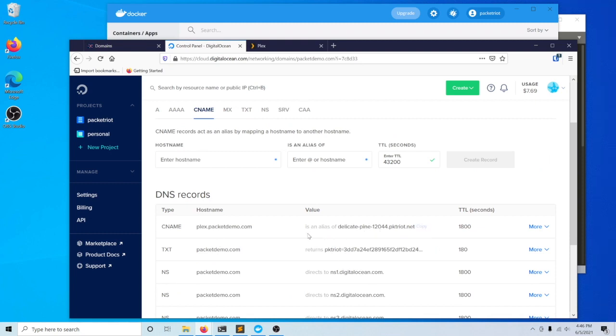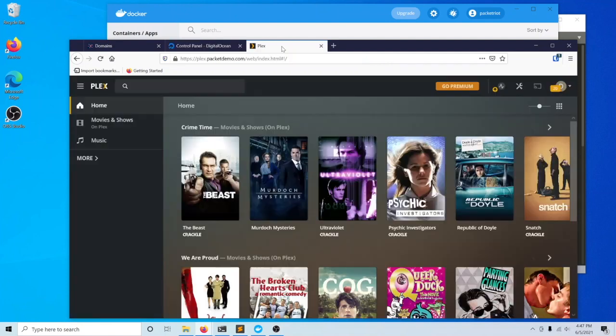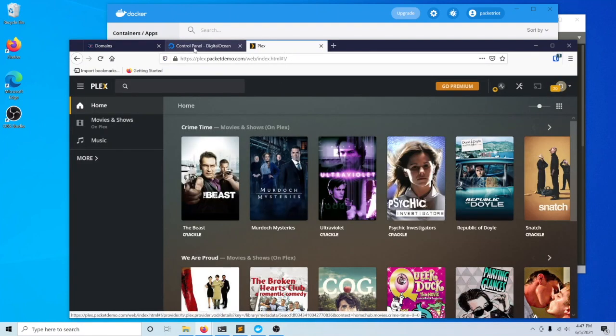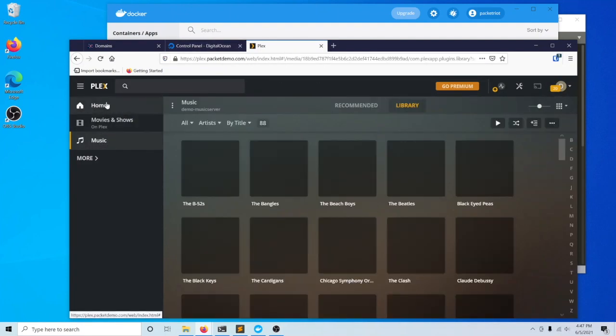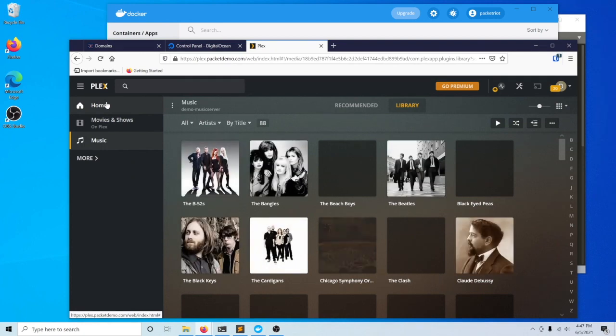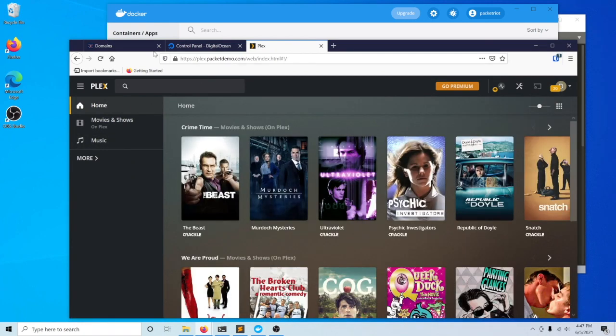You could also create a mapping of your root domain as well. You'll have to use an A record for that, but you can do that as well. Then we set it up here with Plex and it's just working. Hopefully this is helpful.